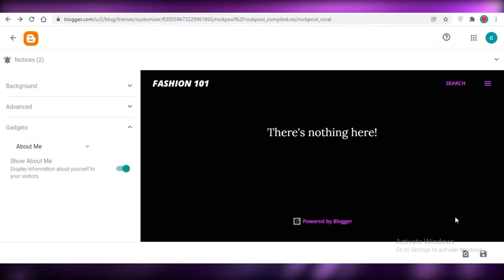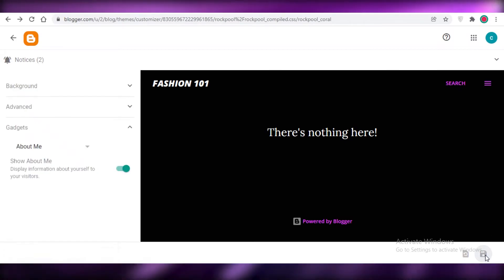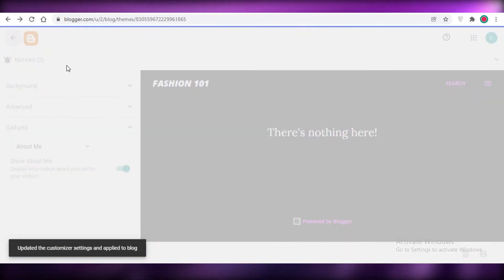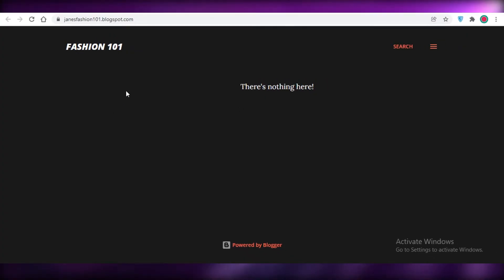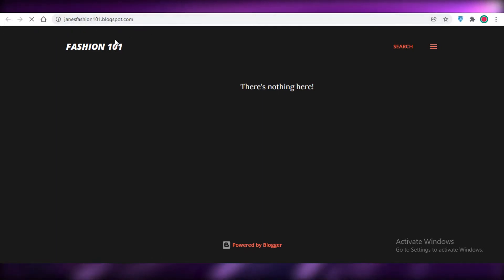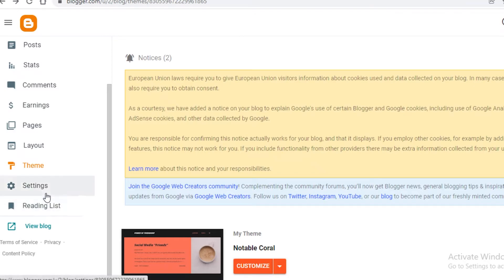In the Gadget section you can display information about yourself — who you are as the writer — and choose whether to show it or not. Once you've made your basic template changes, click Save at the bottom right, then go back to your dashboard. Your basic blog or website has been created with your own URL: janesfashion101.blogspot.com.